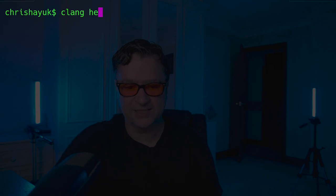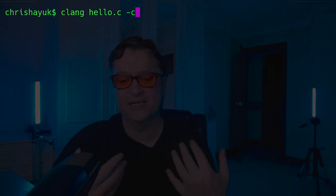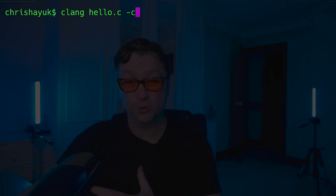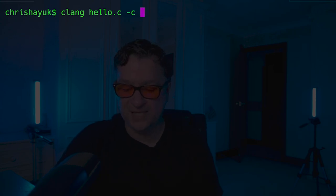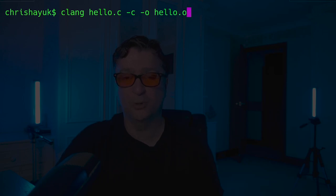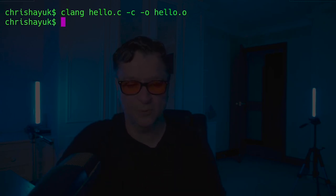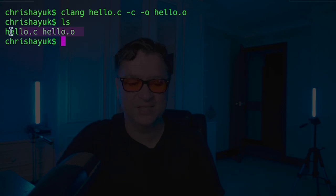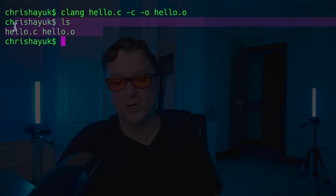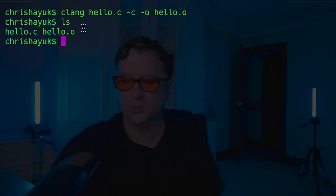We can do this manually. To generate the object file, I can use: `clang hello.c -c -o hello.o`. The `-c` option says generate an object file rather than an executable. By convention, object files are called `.o` files. If I run that and do an `ls`, I can see I've got my hello.c original source file, but I now have hello.o — and I can't execute that because it's not an executable at this stage.